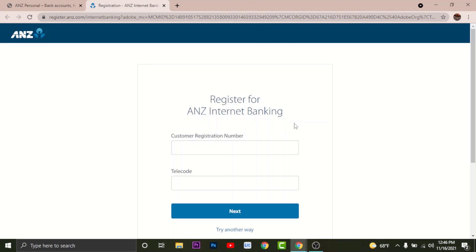It directs you to the register page for ANZ internet banking. Before you start your registration process, there are a few things you need to keep in mind: check that you have an eligible account for online banking, have your customer registration number and telecode ready, and ensure your computer has the recommended software and settings.